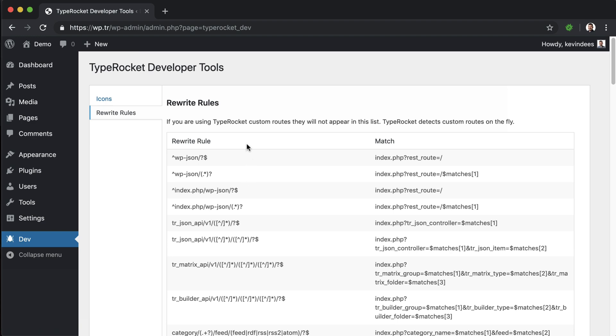In TypeRocket, it's very different. TypeRocket essentially doesn't require you to flush out your rewrite rules. It dynamically adds those on the fly, your routes and rewrite rules, within PHP right when you need it. So you don't have to flush your permalinks constantly in order to test different URLs and different paths.